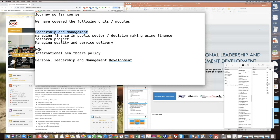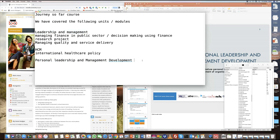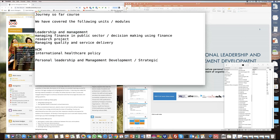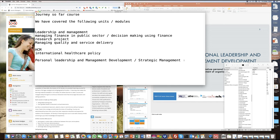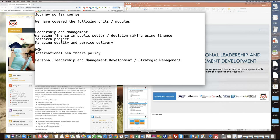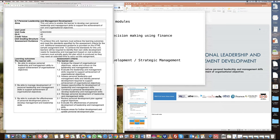Now in this particular unit, which is personal leadership management — also sometimes called strategic management — we are going to be focusing on how we utilize those concepts learned in leadership, concepts of management, different types of management styles, and how we put them into practice. This unit is all about understanding how we can develop our own leadership style and also develop management skills.